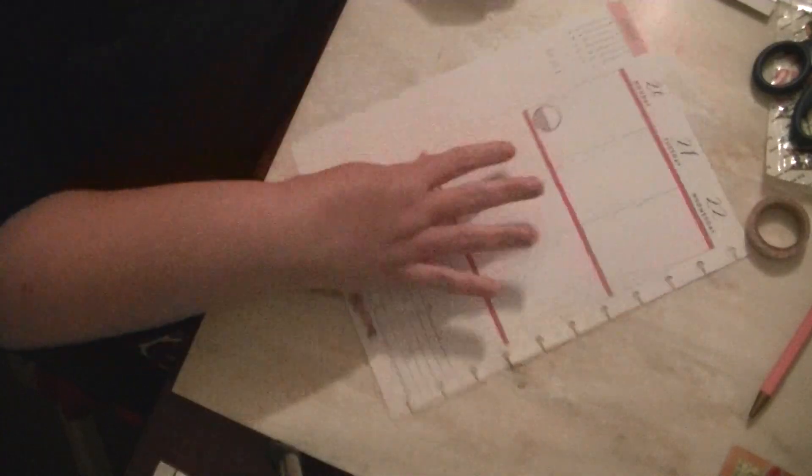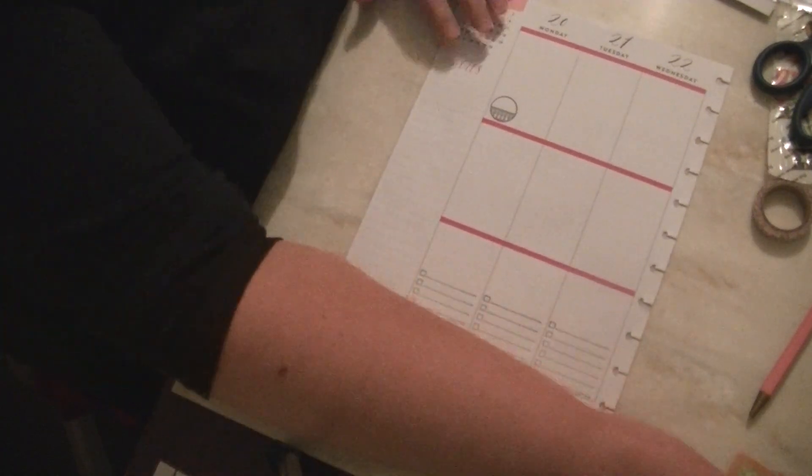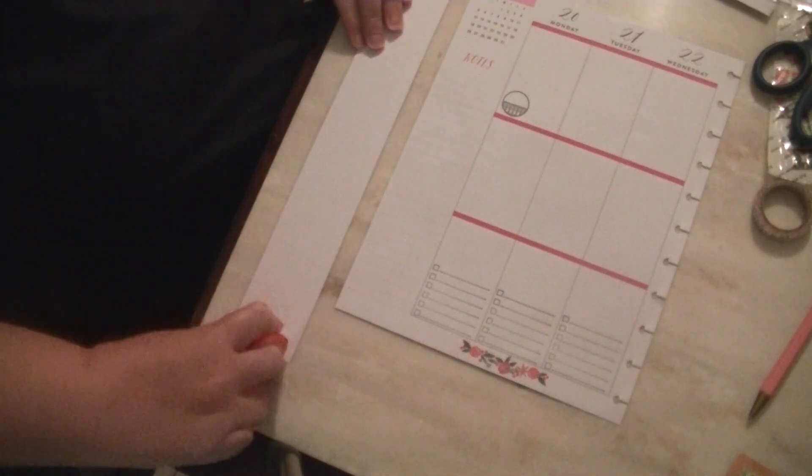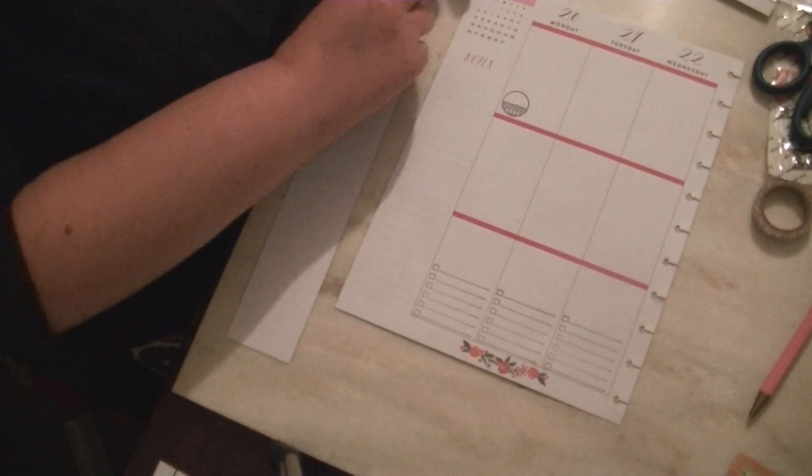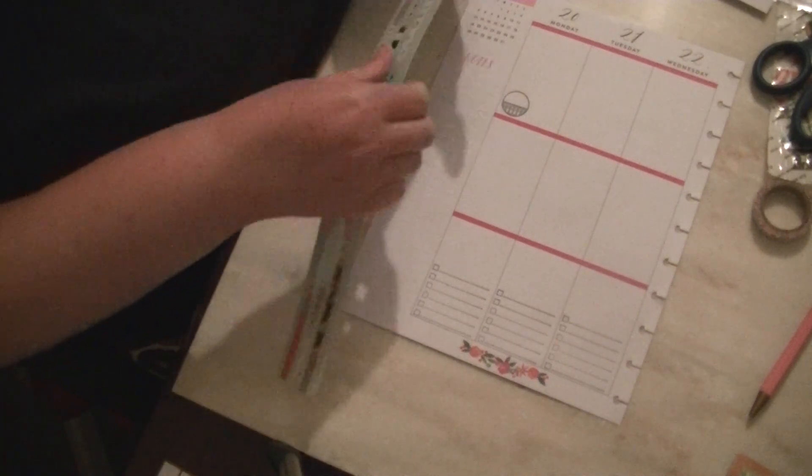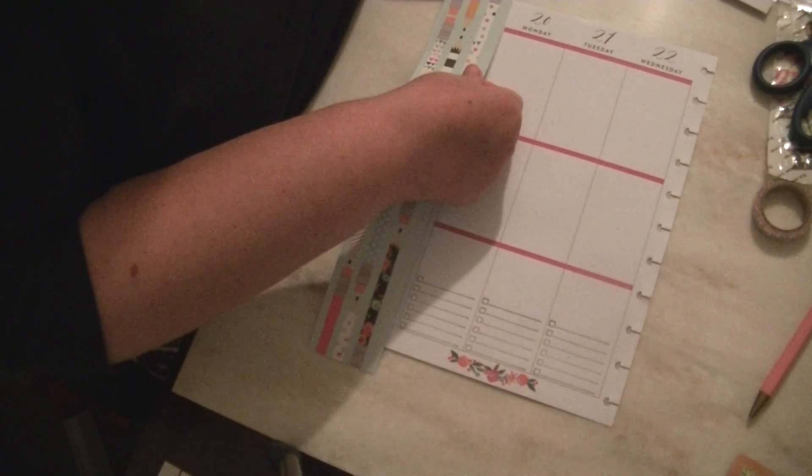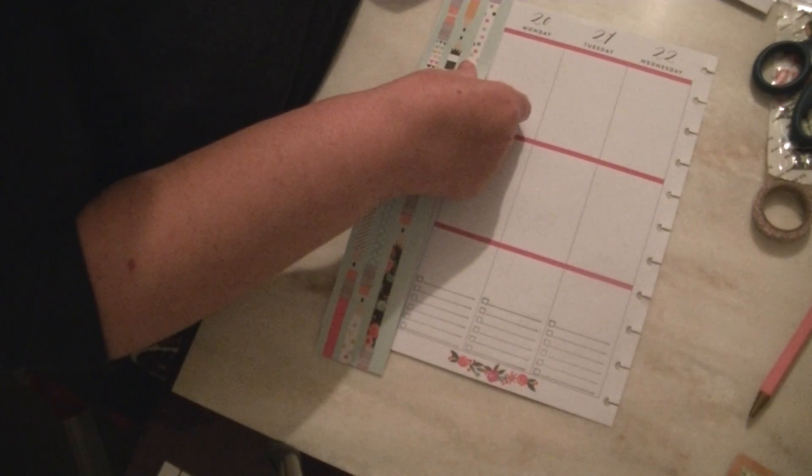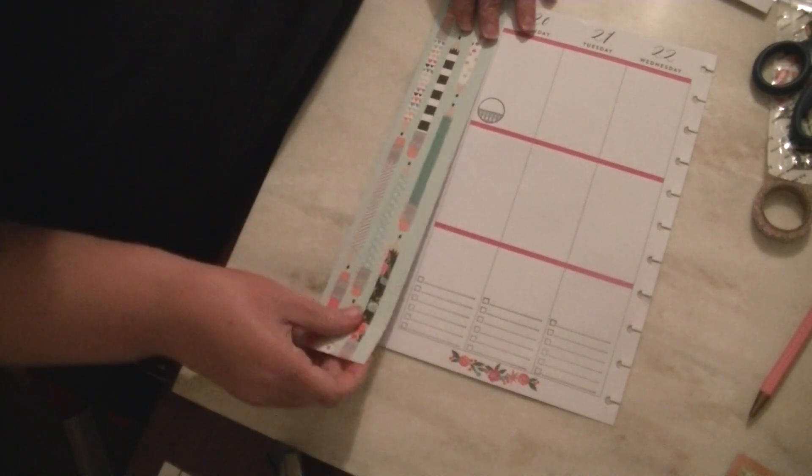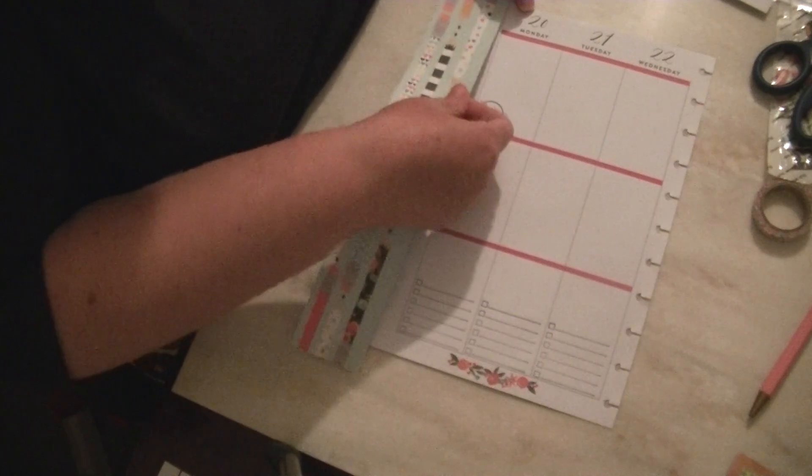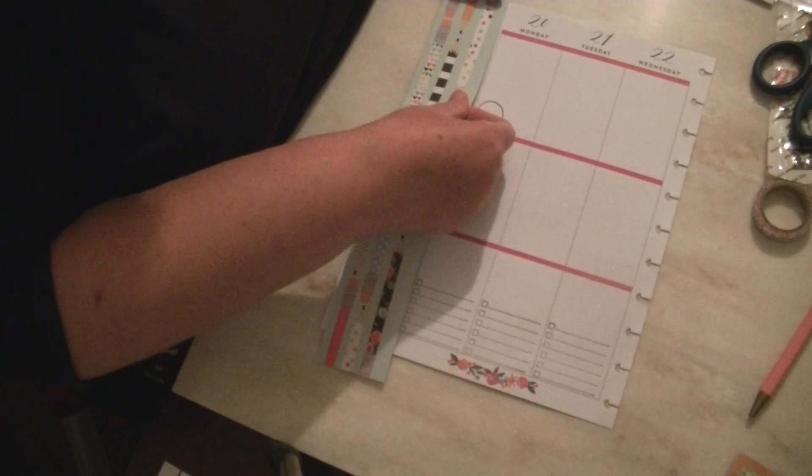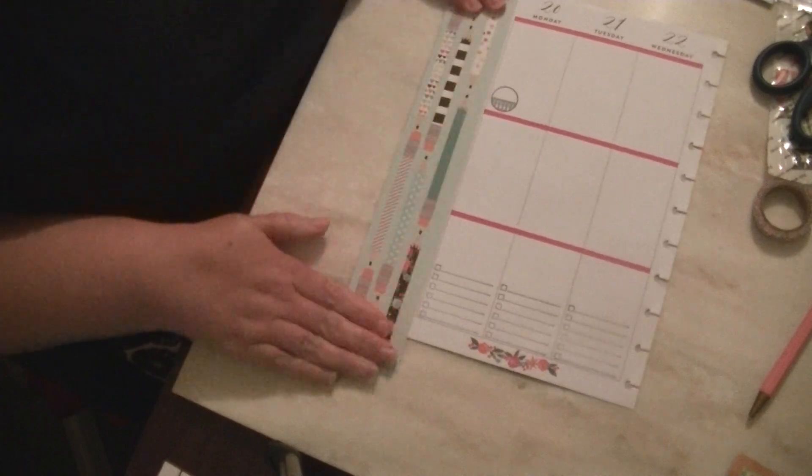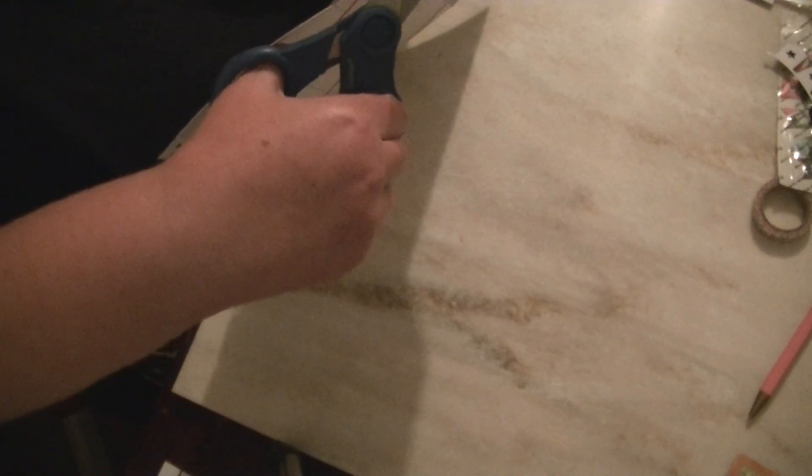And I already pre-cut my side banners as well as my two bottom pieces. So that's what I like to start with first is this side. I don't use the note section and I don't use the calendar. So we will go ahead and just put that right on. And I don't like for stuff to show under, like the pre-printed stuff to show underneath.